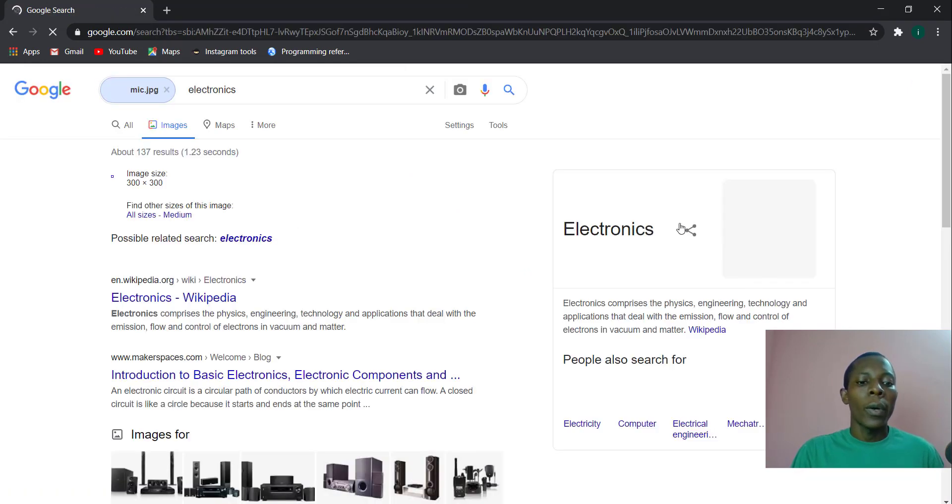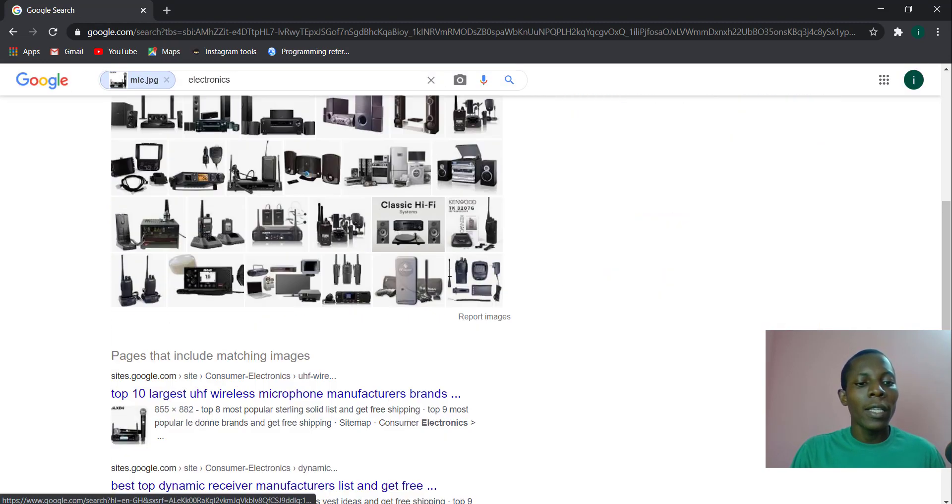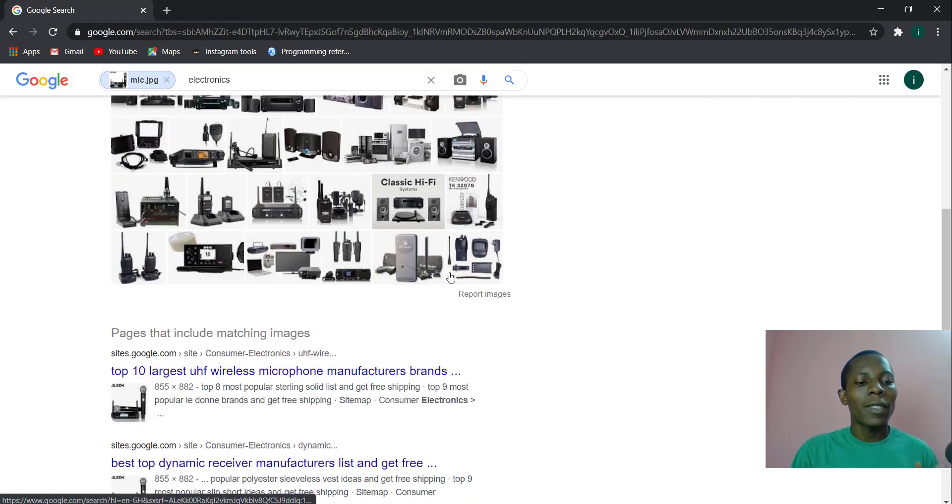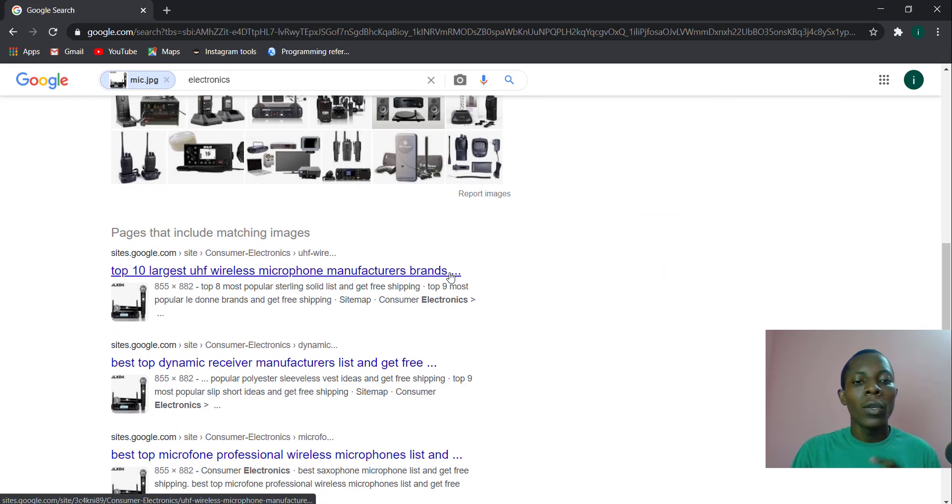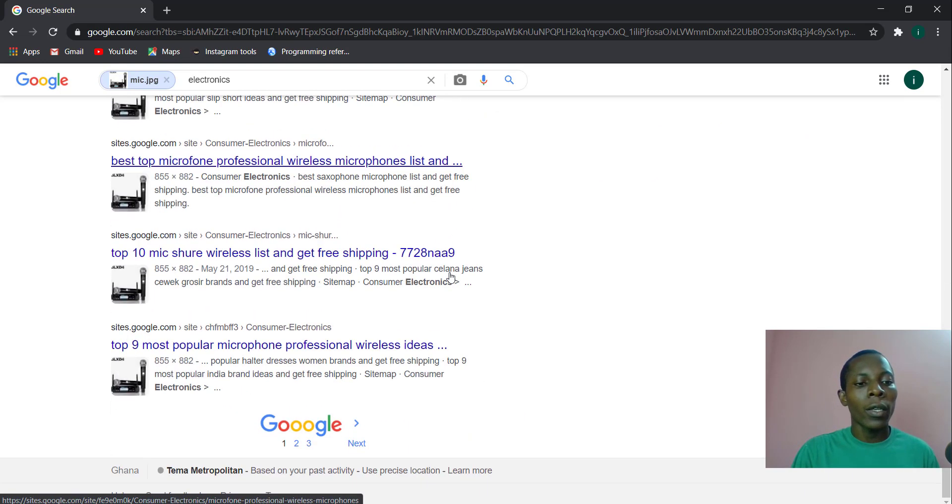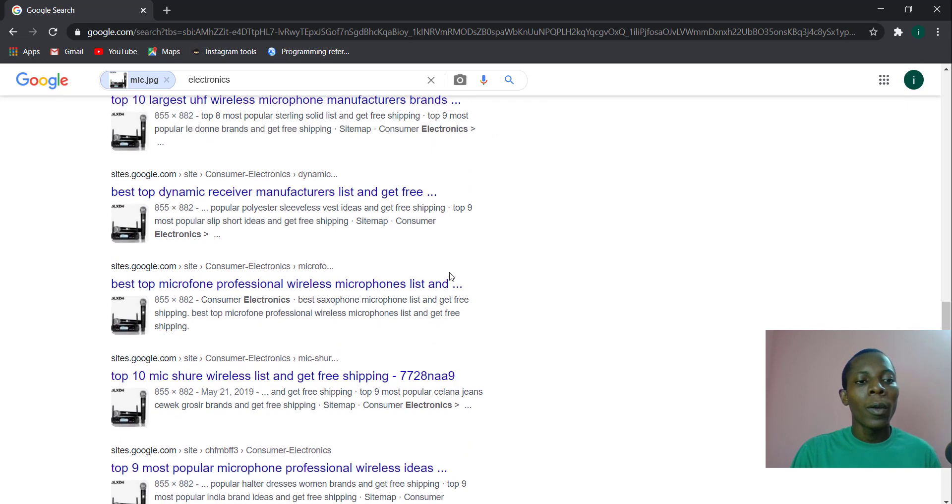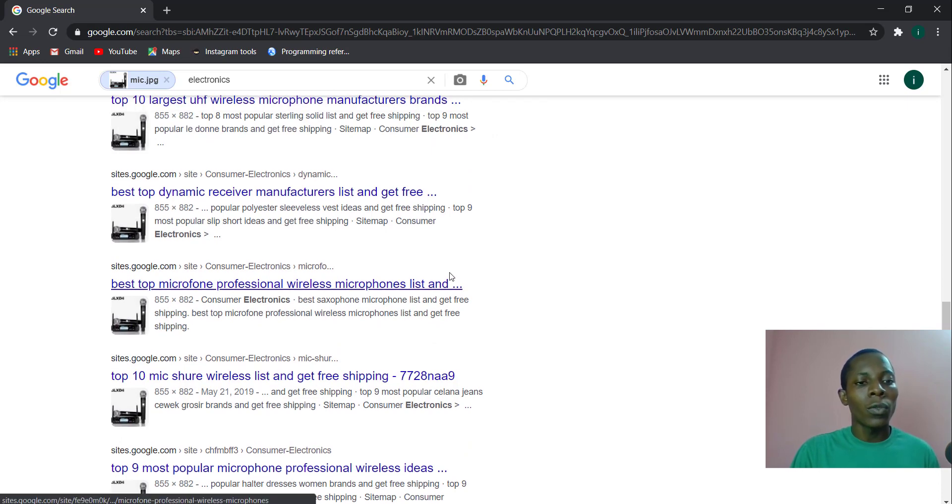All right, so now you can see this is the exact image that we were looking for and you have several related products as well and all the other sites where you can get that particular image.